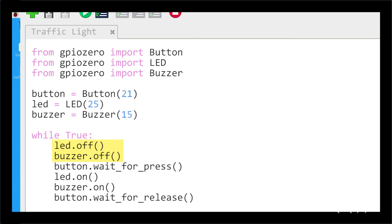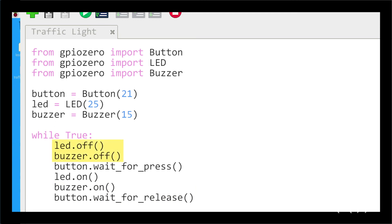To begin, the LED and buzzer will be set to off. When the button is pressed, the LED will light up, then the buzzer will turn on. When the button is released, we go back to the first line of the while loop and the LED and buzzer are turned off.